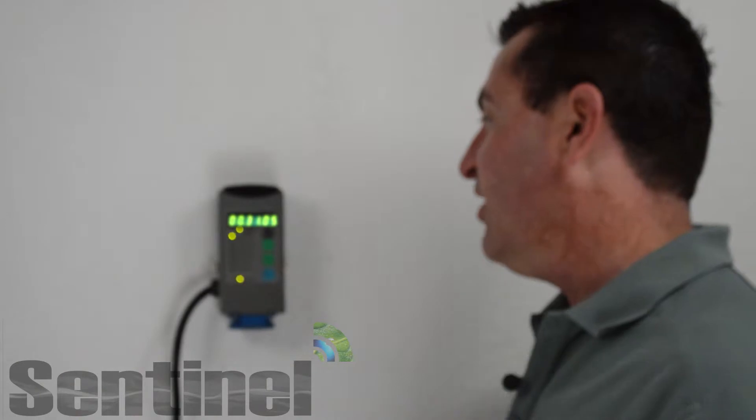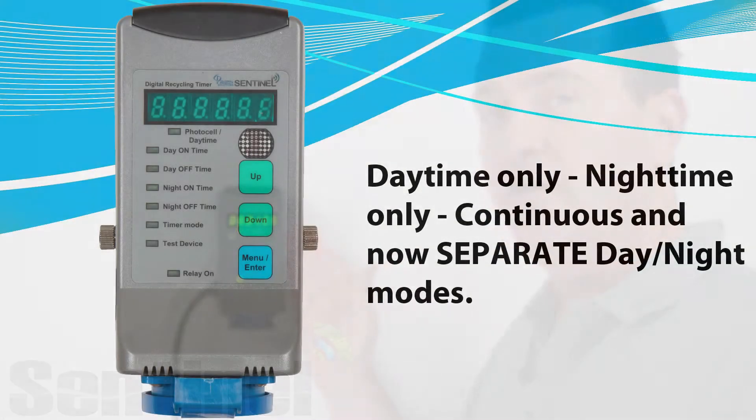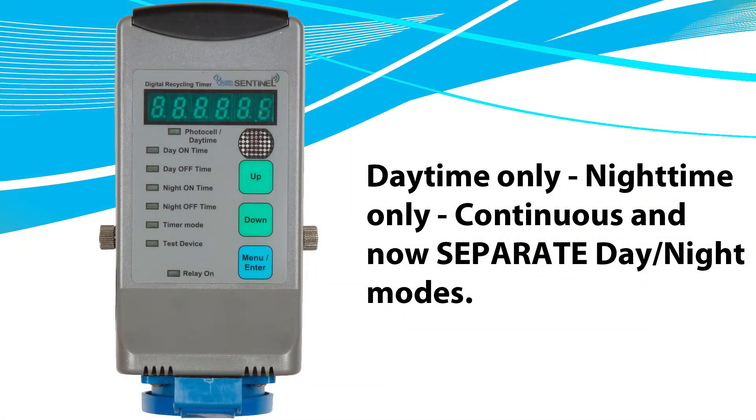The DRT-1A offers to-the-second accuracy in daytime only, nighttime only, continuous operation modes of up to 96-hour intervals, and also can operate in a separate daytime and nighttime setting.